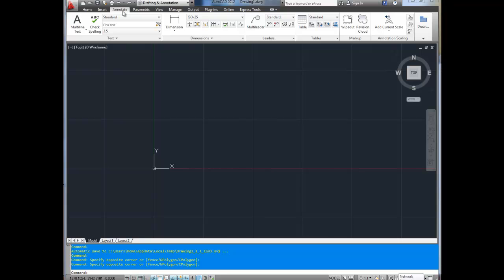Next is the annotation tab, and this is where all of the text styling is set up, as well as dimensioning, leaders, arrowheads, and tables. There's lots of stuff in this menu.